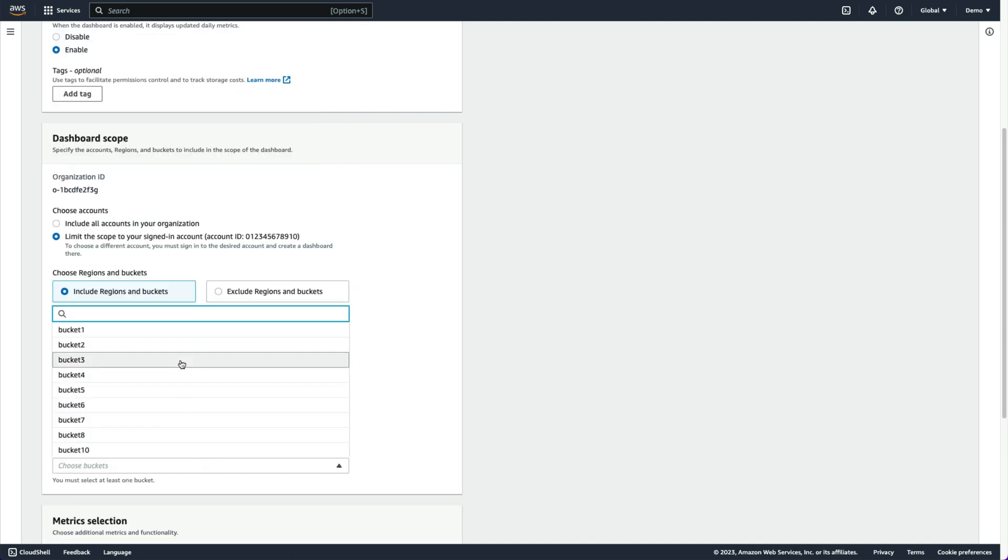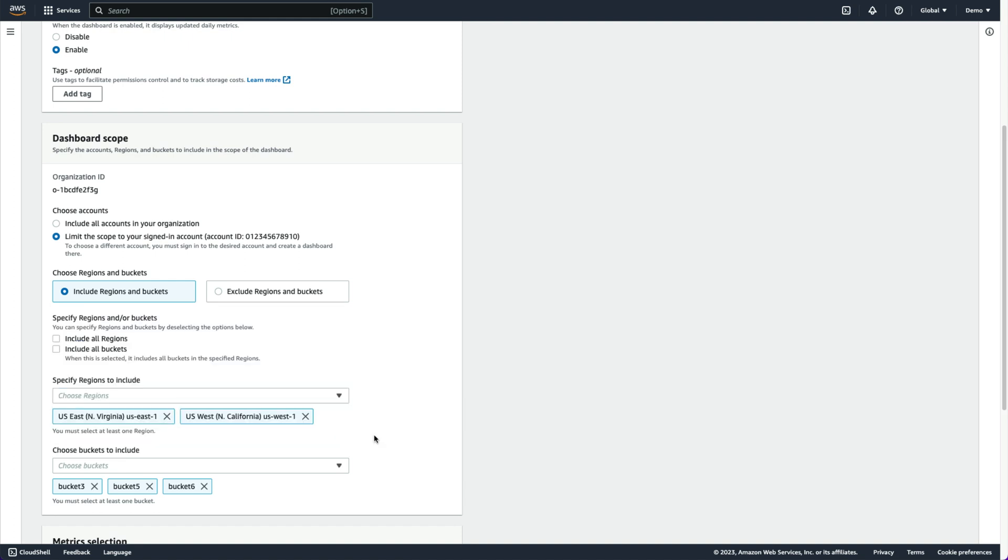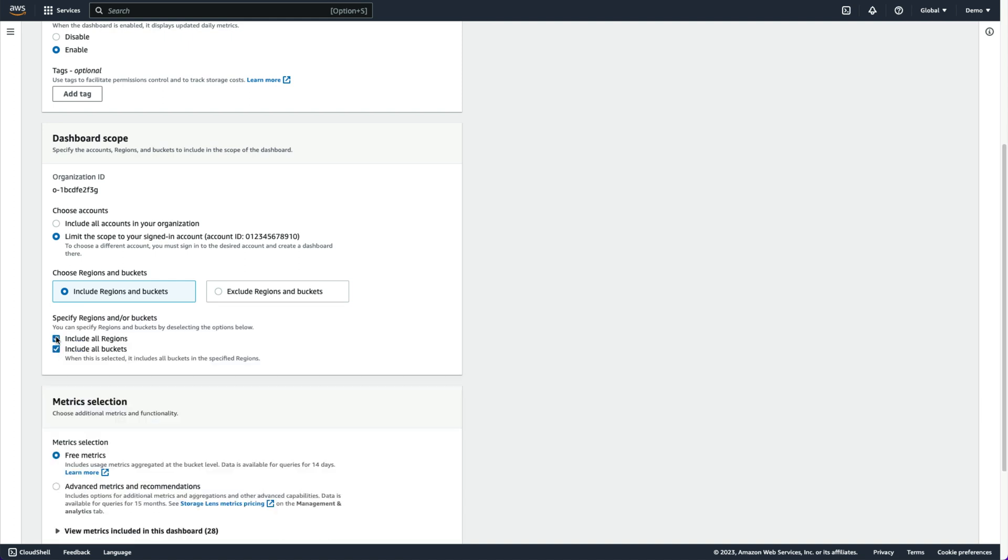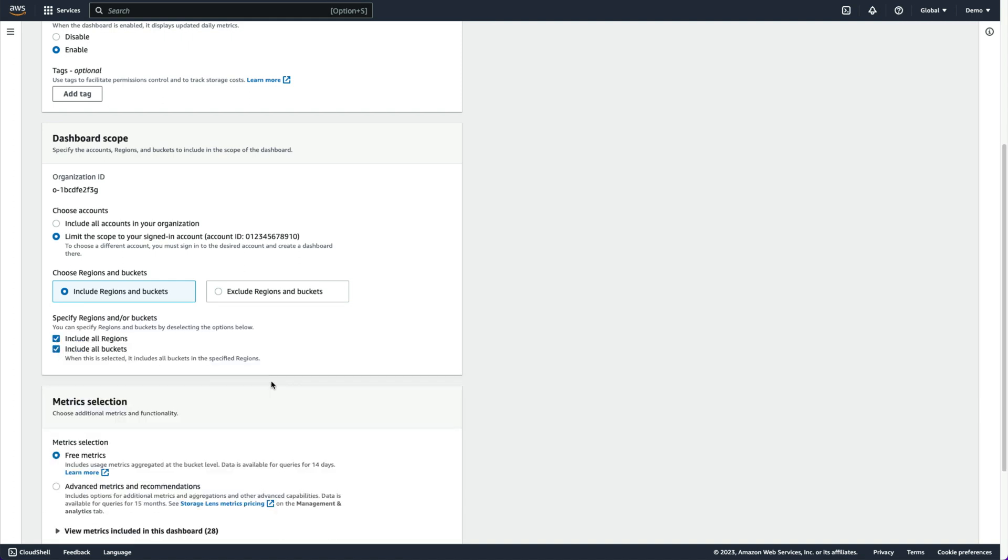We can also set up additional custom dashboards if we require some logical separation in our storage analysis, such as segmenting on buckets to represent various internal teams.